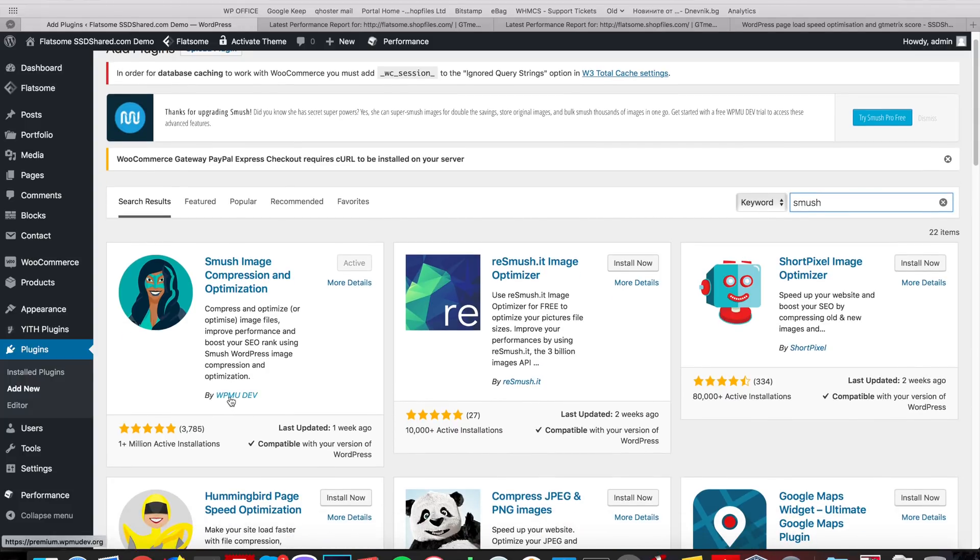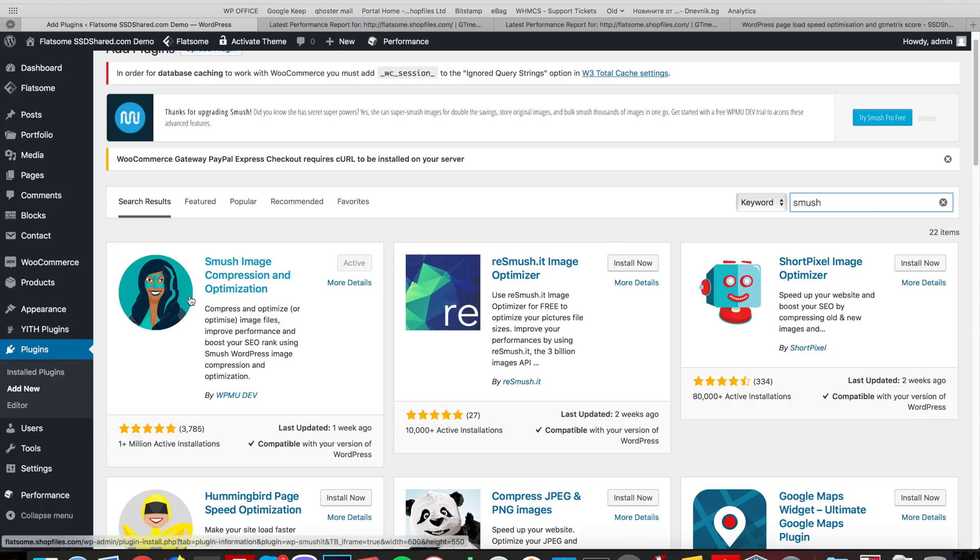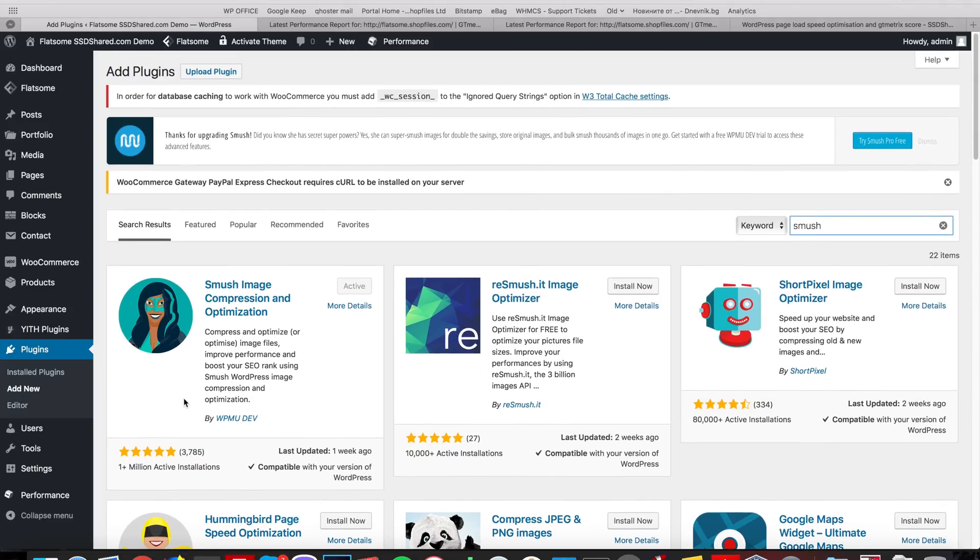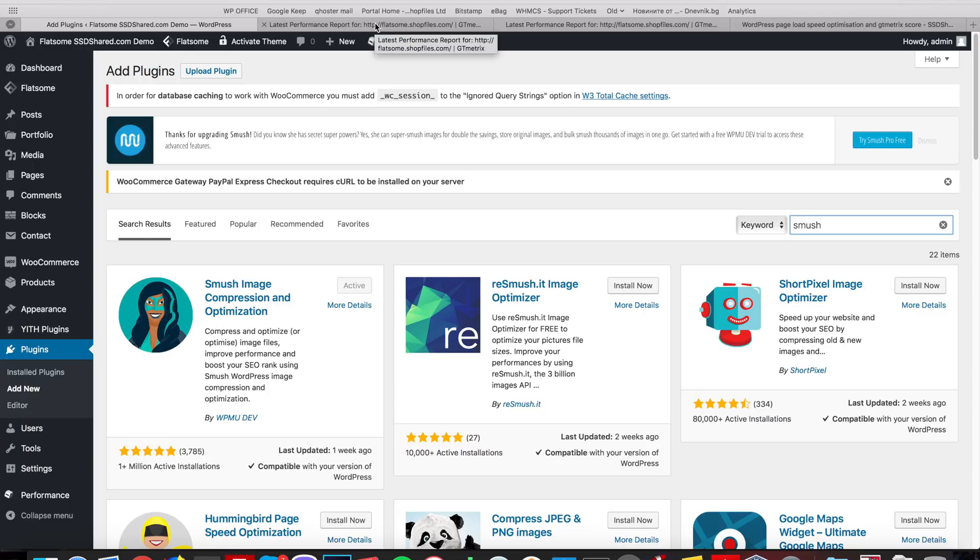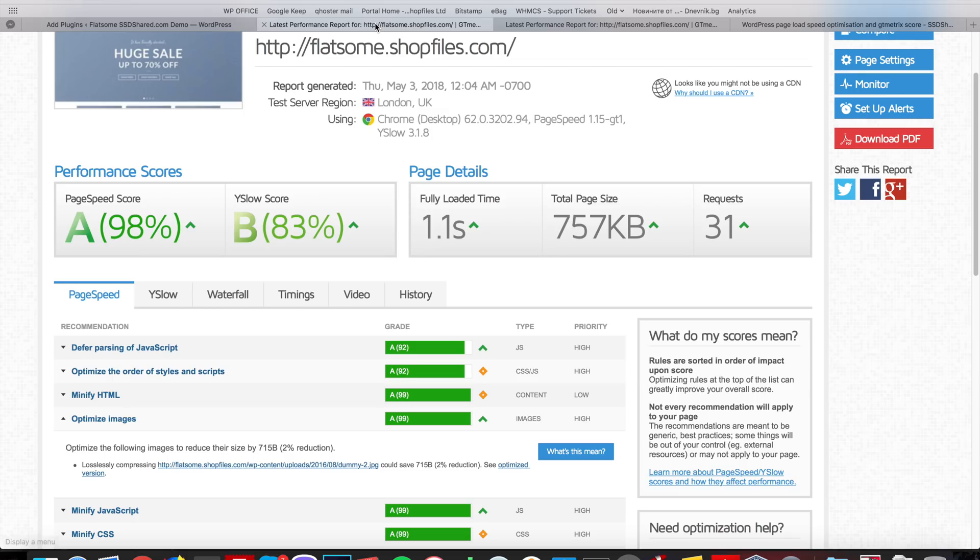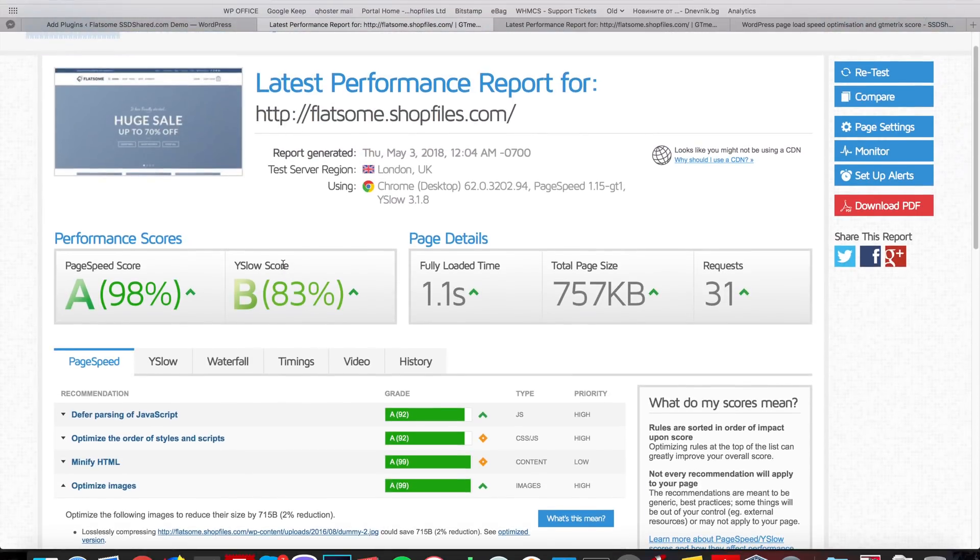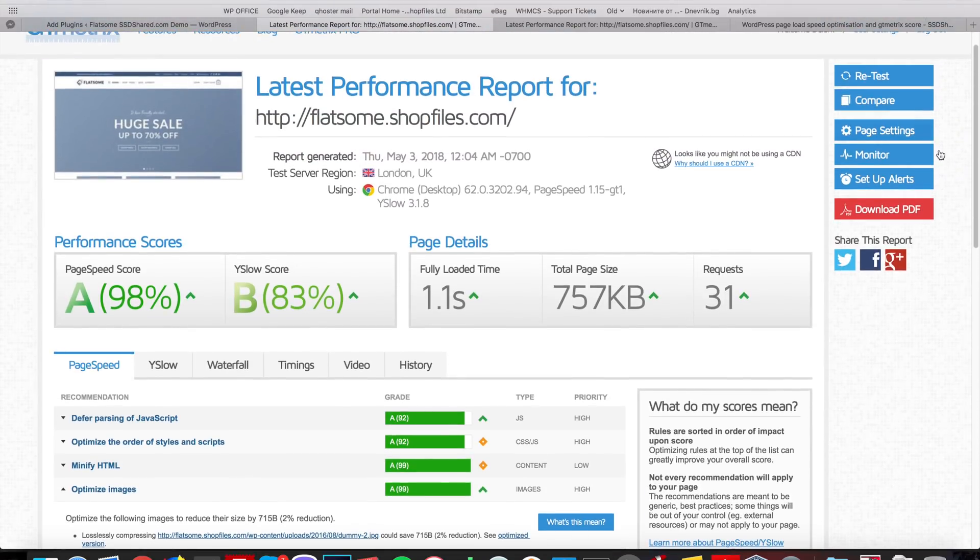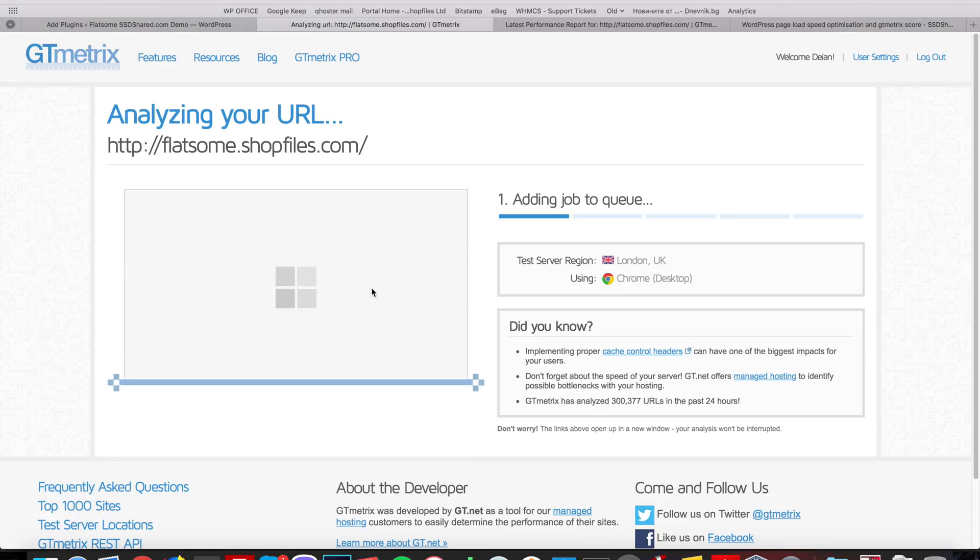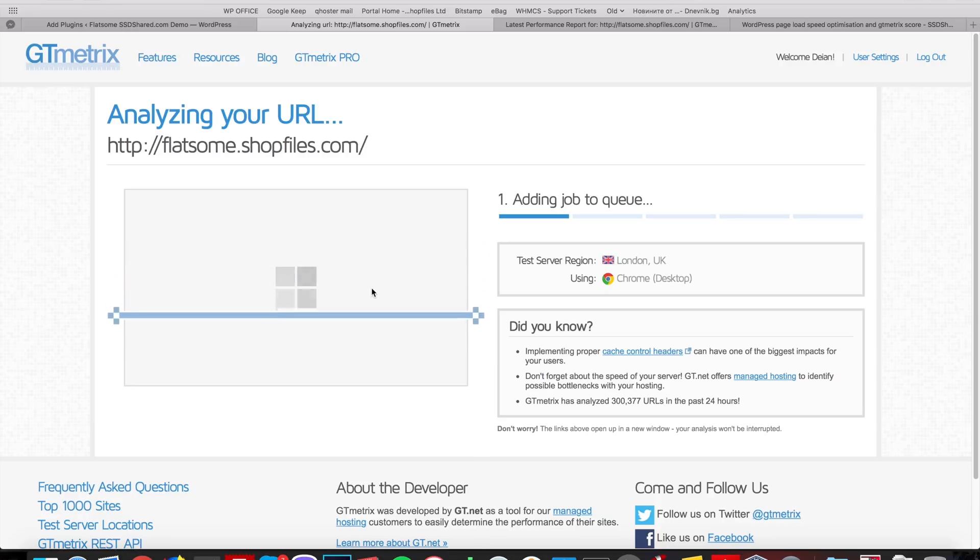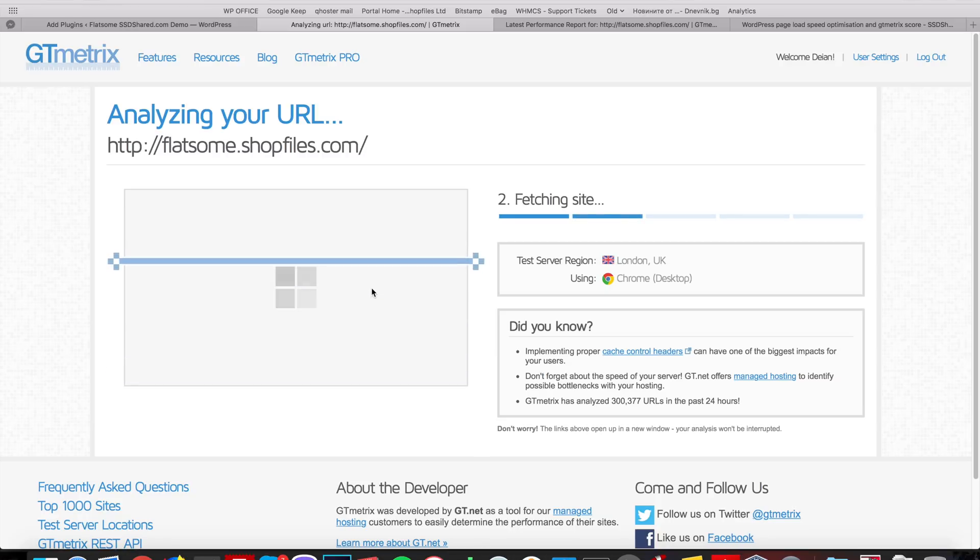It's from WPMUDev Team. Basically, this plugin will compress all of the images on your website with really high quality lossless compression and you'll be able to keep the higher score. So, this is the score after installing and re-smushing the images. Basically, it went through all of the image attachments on my website and it compressed them.